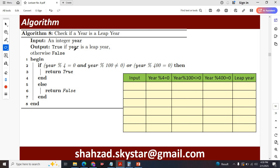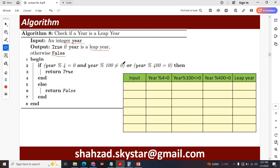I have written a program using an algorithm — Algorithm 8: Check if a year is a leap year or not. The input is a year you will enter, and it returns true if the year is a leap year, otherwise it returns false. The condition is: year % 4 == 0 AND year % 100 != 0.